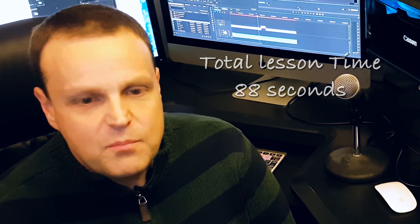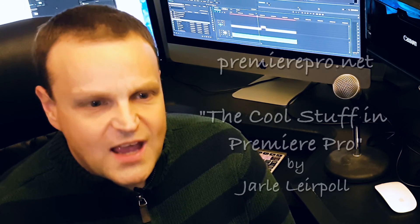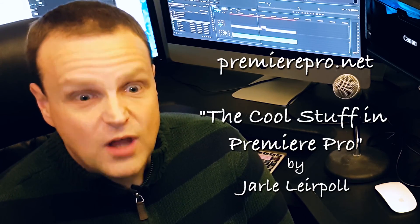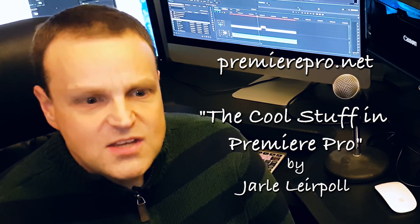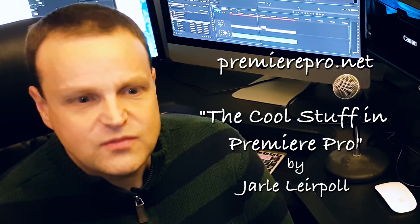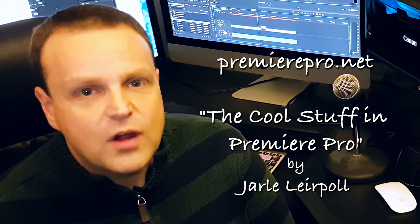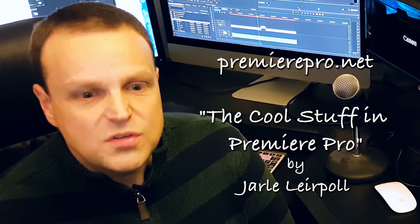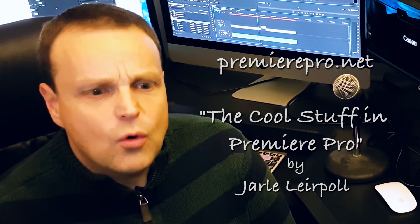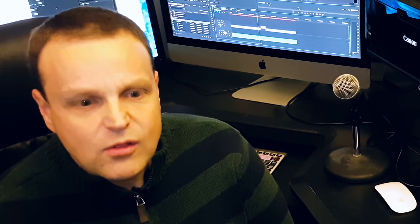I have to give a big shout out to Jarl Leropoul who has a fantastic website called PremierePro.net. He's also the author of the most comprehensive guide to Premiere Pro that I've ever come across. It's called The Cool Stuff in Premiere Pro and you can order it on his site. It's where I learned this little trick that I showed you today.